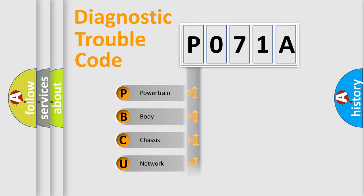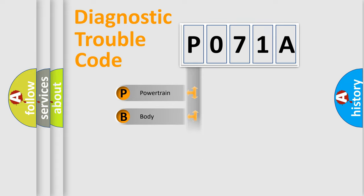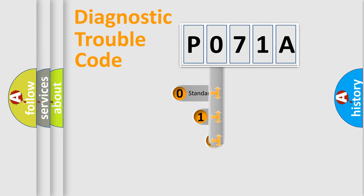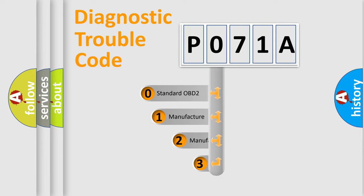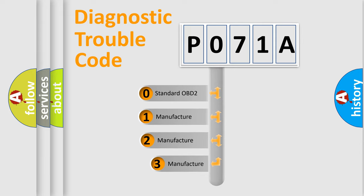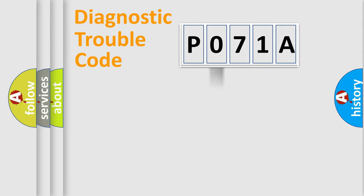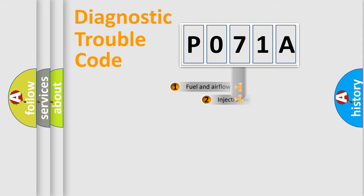Powertrain, Body, Chassis, Network. This distribution is defined in the first character code. If the second character is expressed as zero, it is a standardized error. In the case of numbers one, two, three, it is a manufacturer-specific expression of the car error.